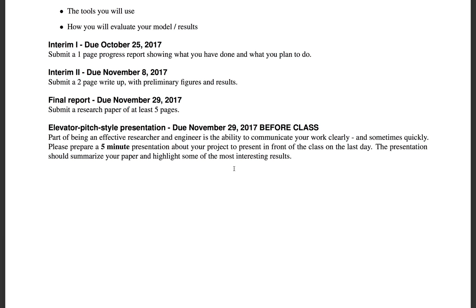Good communication skills are super important in this field, so it's really important to be able to summarize your results and explain them clearly. You don't have to choose right now — by the end of class we'll send out a link to give us your final option.